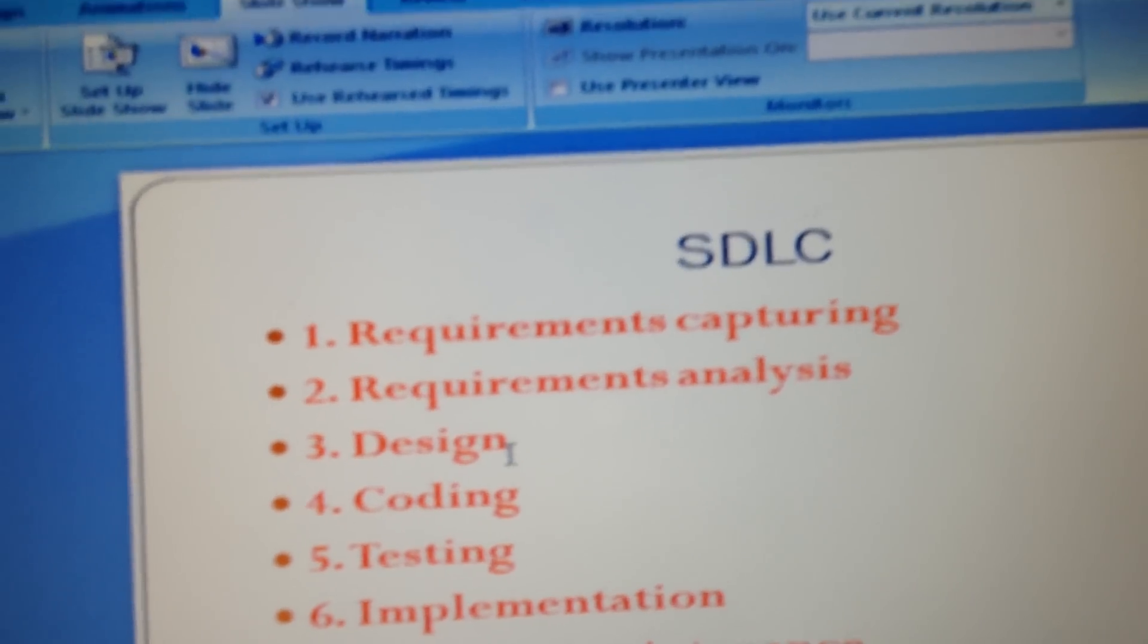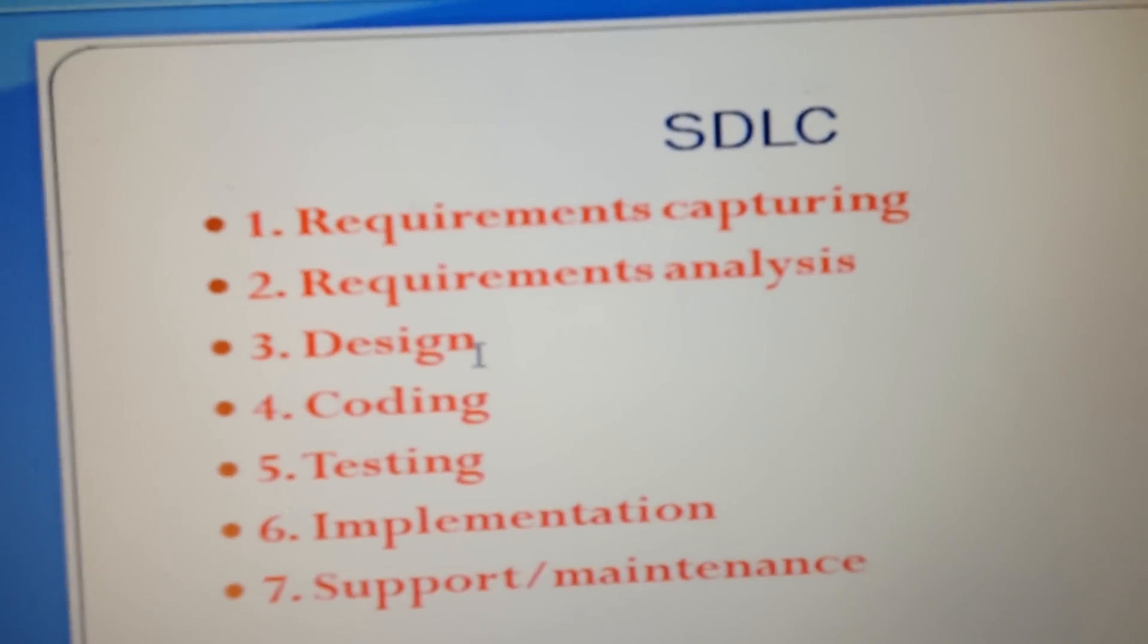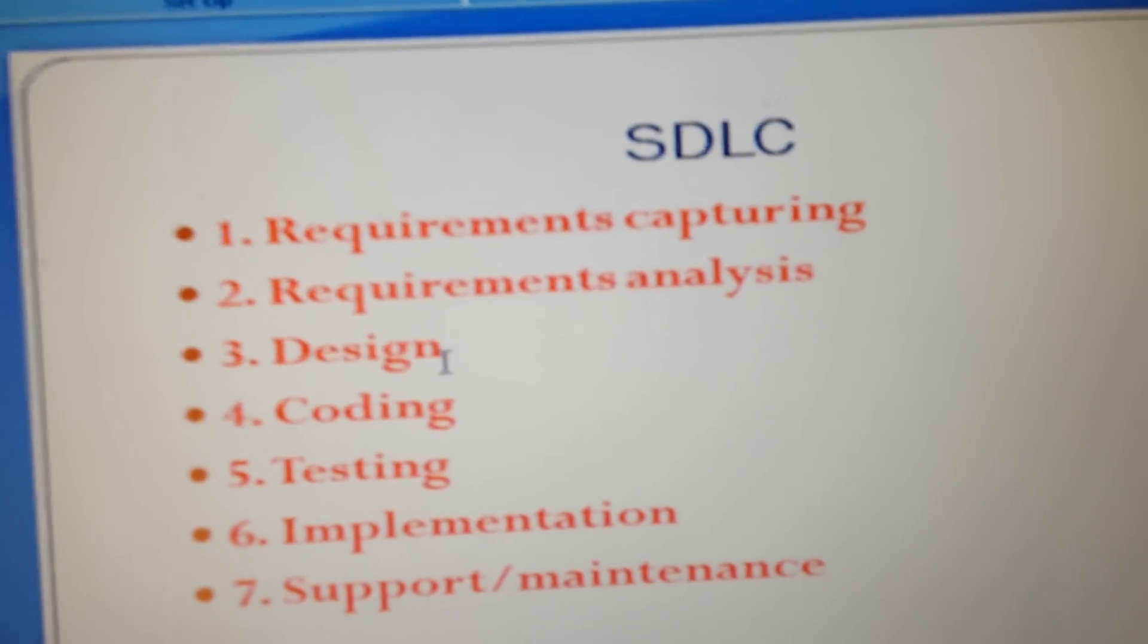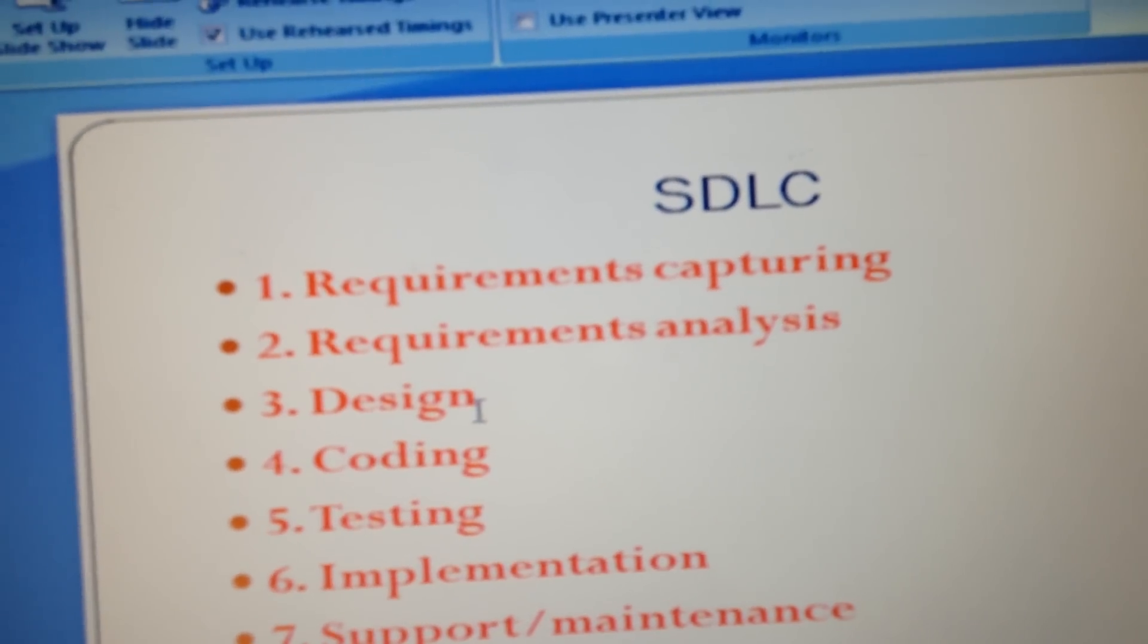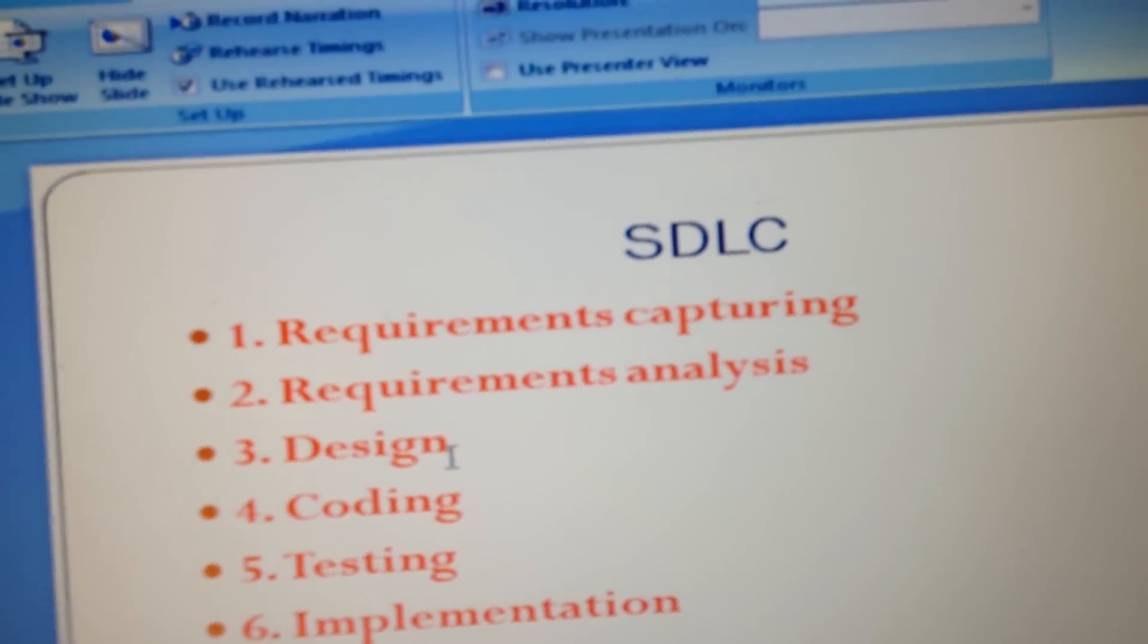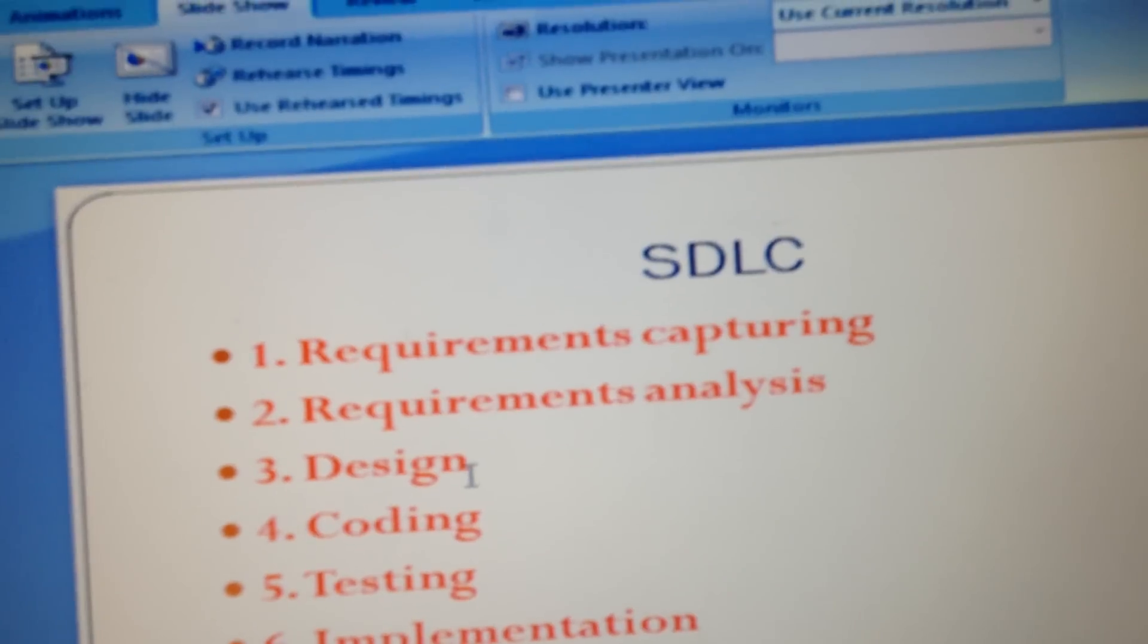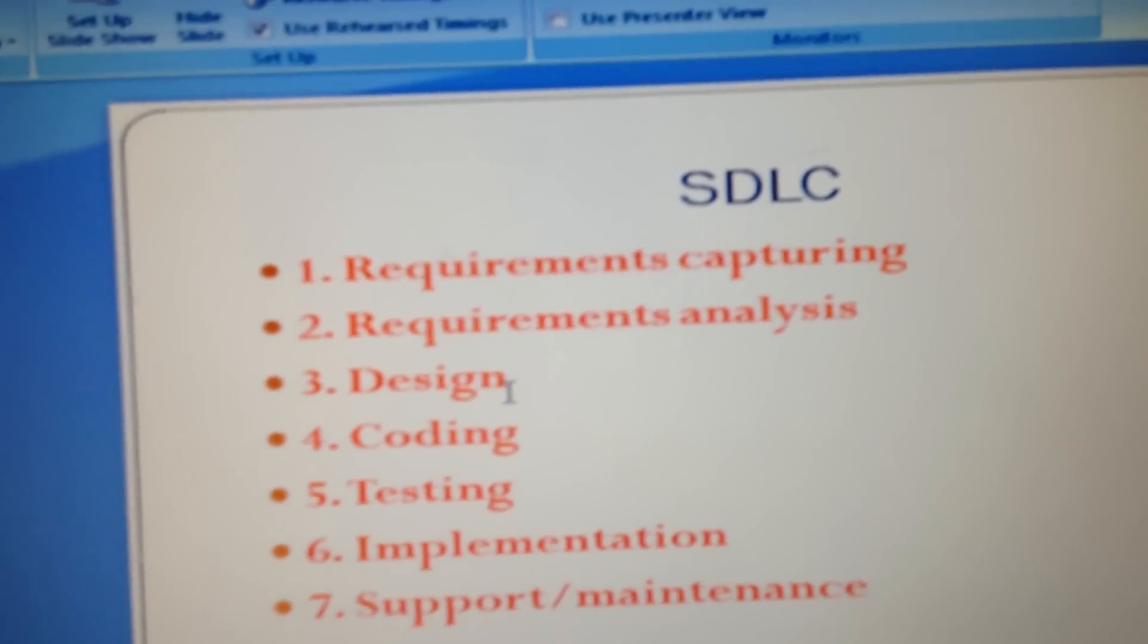The implementation stage is when the product is given to live or the product is being implemented. For example, Gmail is available to the end user - that means the Gmail product is implemented. Once a product is implemented, the next stage is support and maintenance.